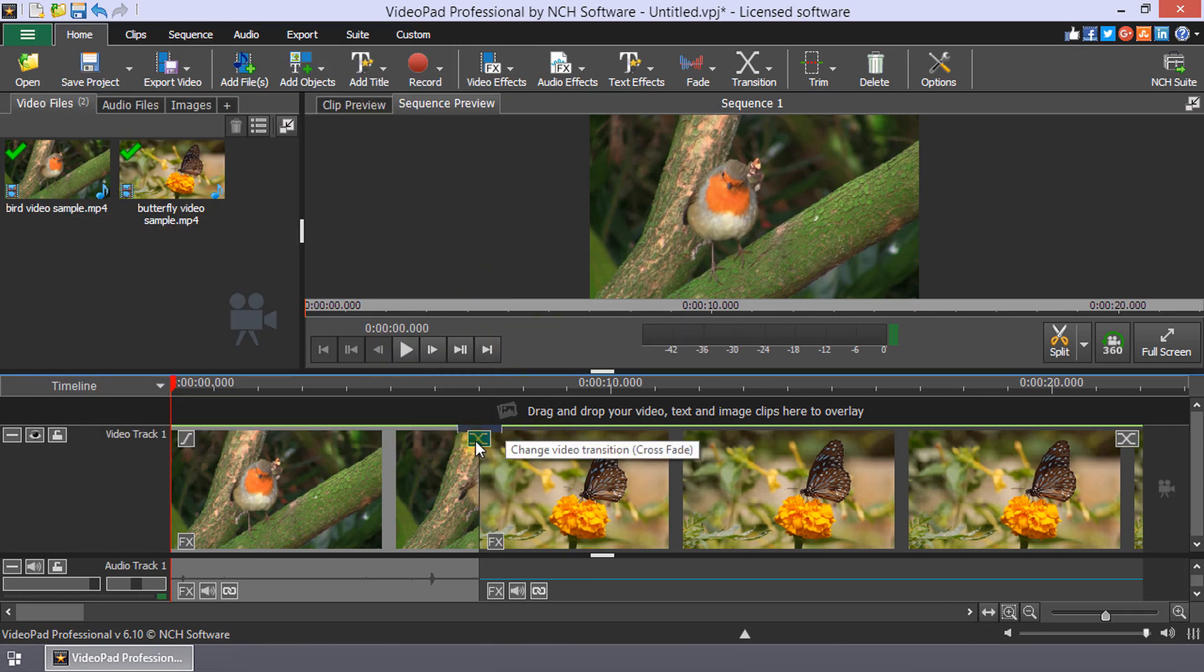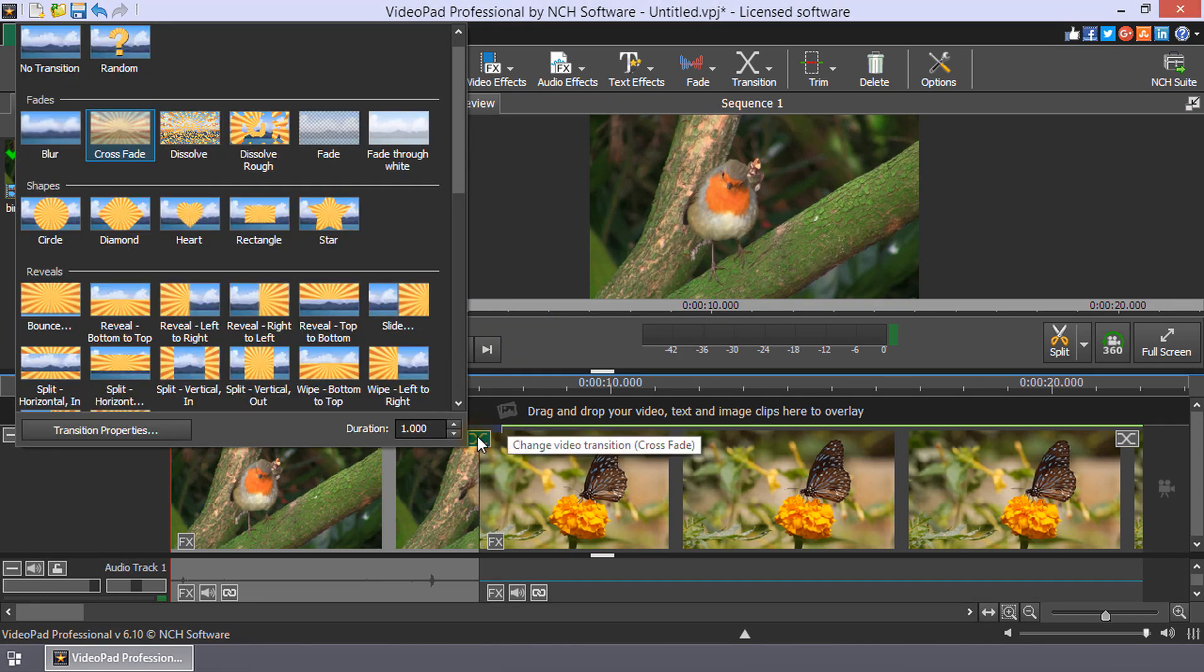To change the duration, click the transition icon again and enter the new duration at the bottom of the menu.